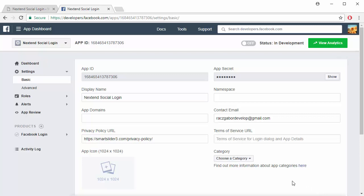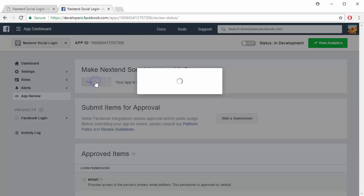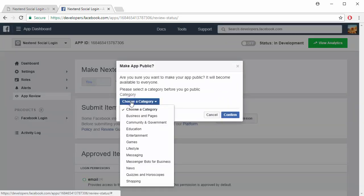Go to App Review and change the status of your app to Public. Pick a category and confirm your action.